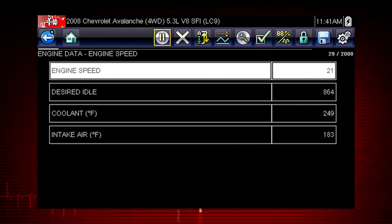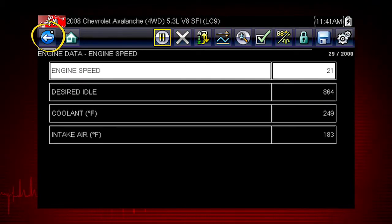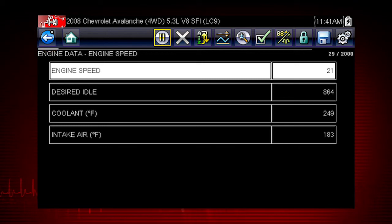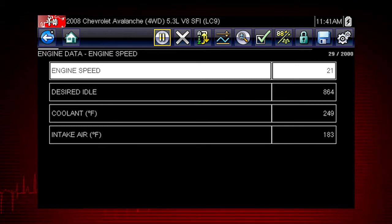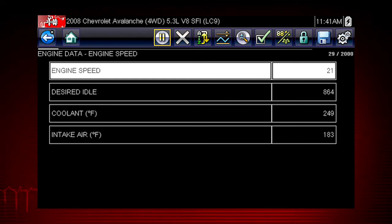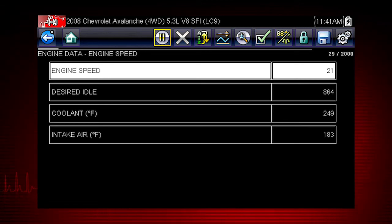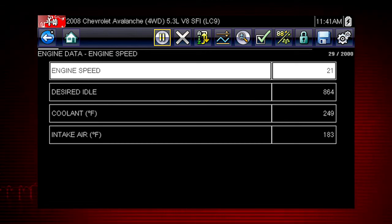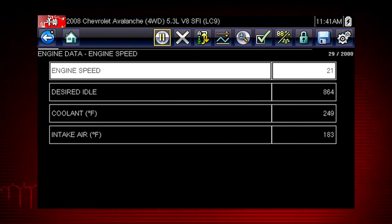When you have created your custom data list, use the back arrow to return to the data display and view the list. Custom data lists can significantly accelerate the speed of the data display by processing only the vehicle data that you need, so you can find tough intermittent failures faster.